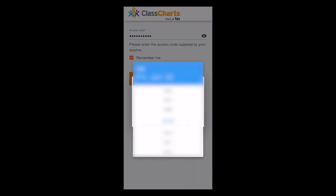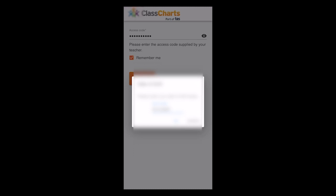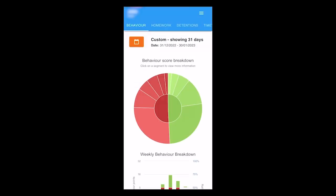Then, please enter your date of birth. This will then give you access to all of your Class Charts information. You can change your view by going to the top of the screen.